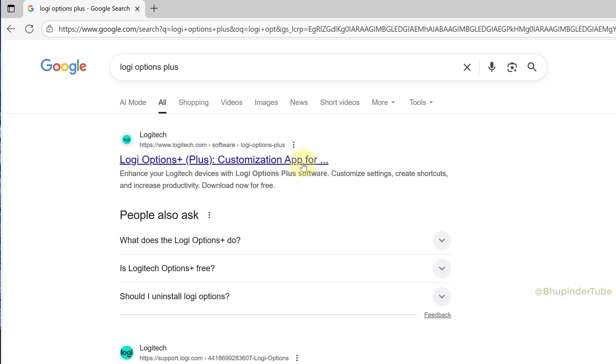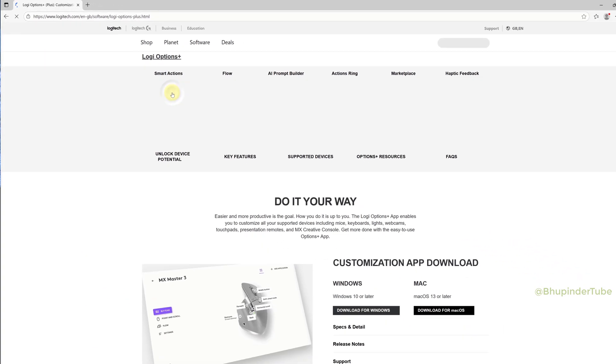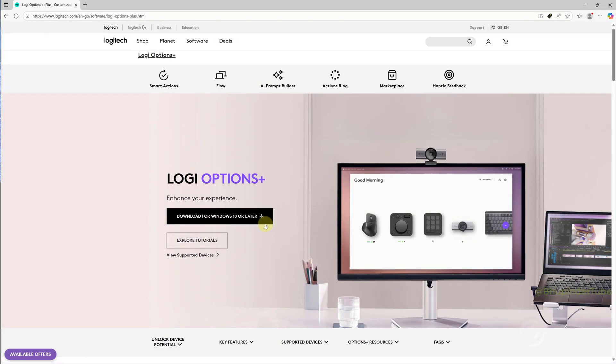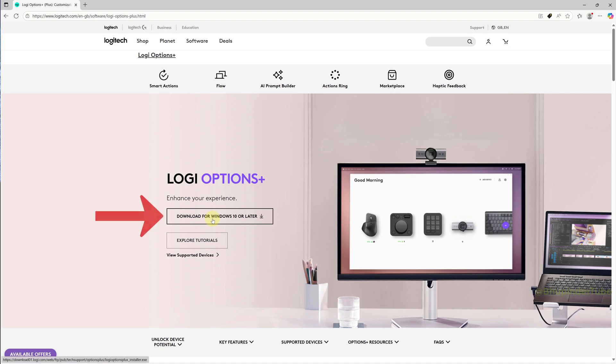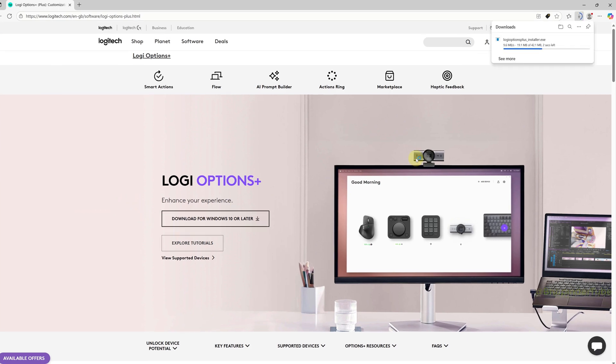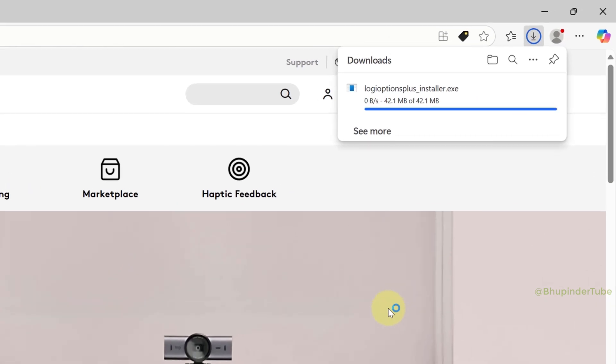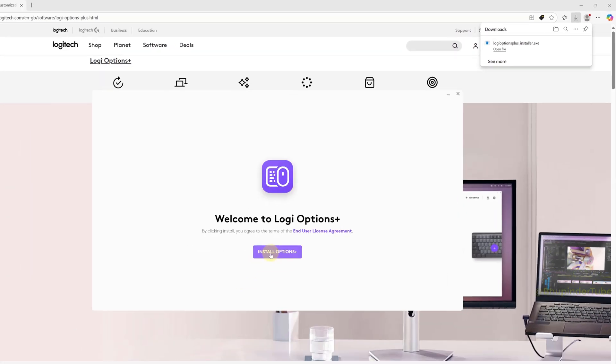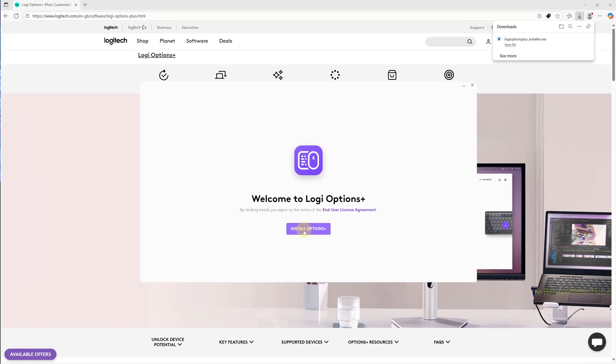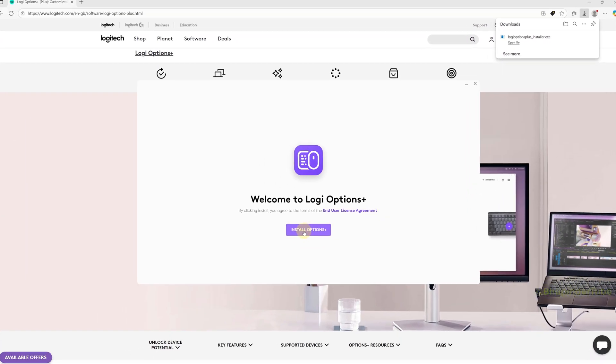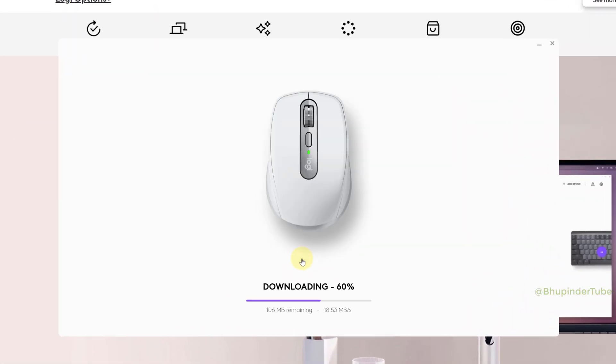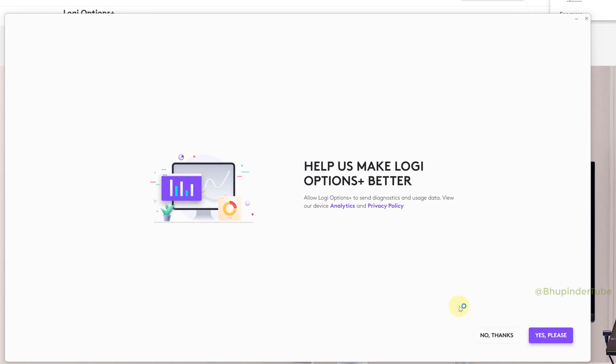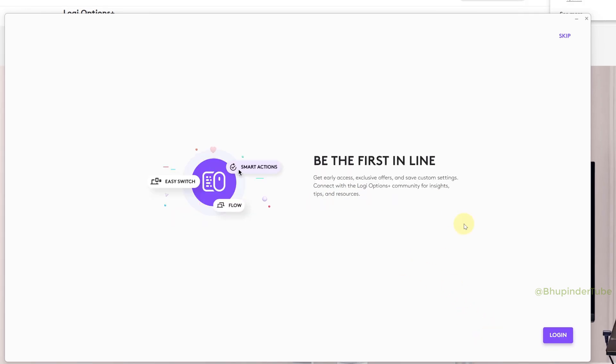Click on the Logi Options Plus link to go to Logitech.com. Click Download for Windows 10 or later to start downloading. Once the download is finished, click Open File and then click Install Options Plus.